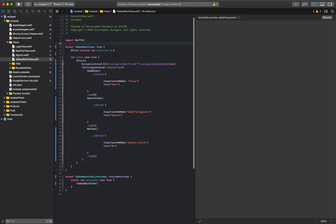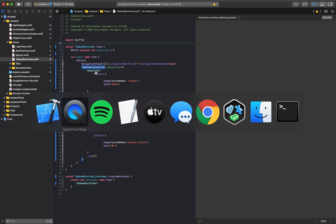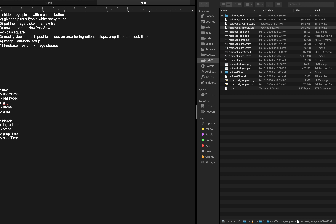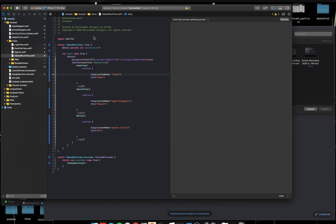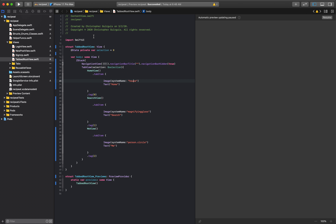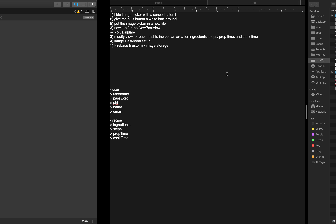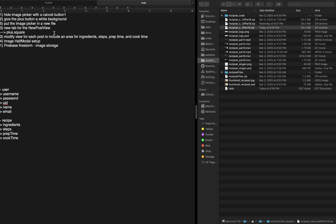Alright guys, let's keep going. Let's take a look at this list: we want to hide the image picker with the cancel button, that's the first thing. We want to give the plus button a white background, and we want to put the image picker in a new file. I'm going to make sure I'm running on the device now that we're getting complex — I don't like this canvas anymore.